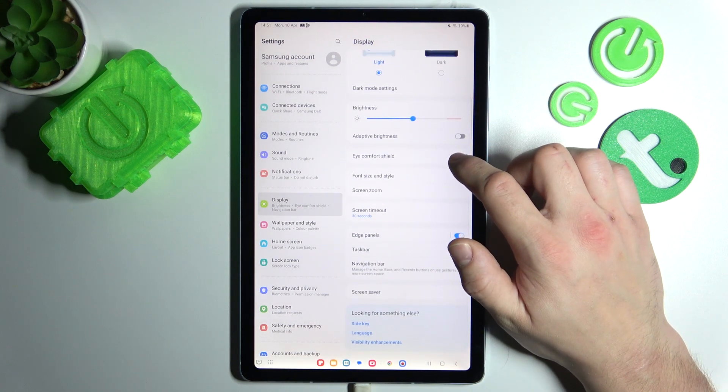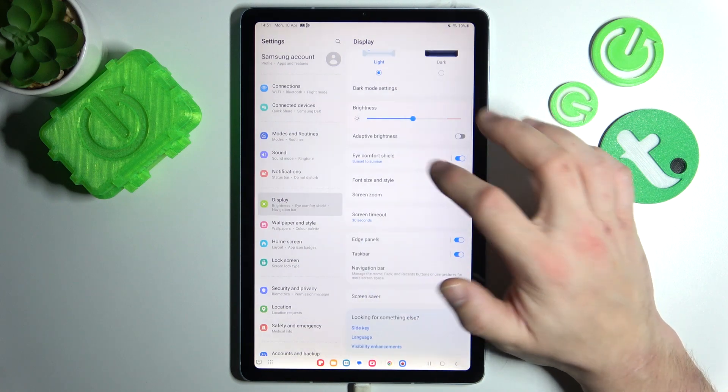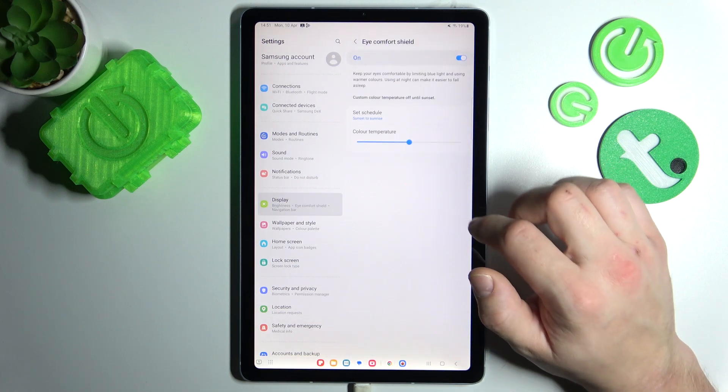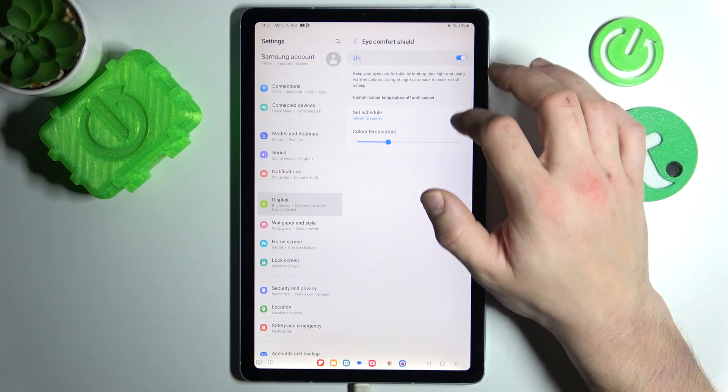Then, you can enable or disable eye comfort shield, and also change its temperature and schedule it.